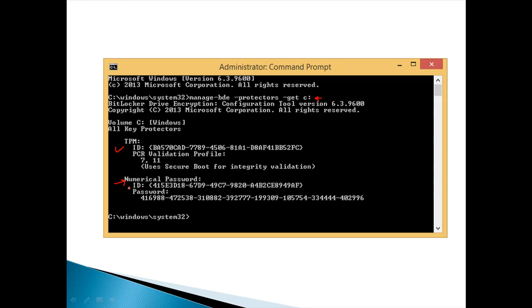The first one is the ID. It's like public information anyone can access. And you can see under the password the 48 digits which represent the BitLocker recovery key.